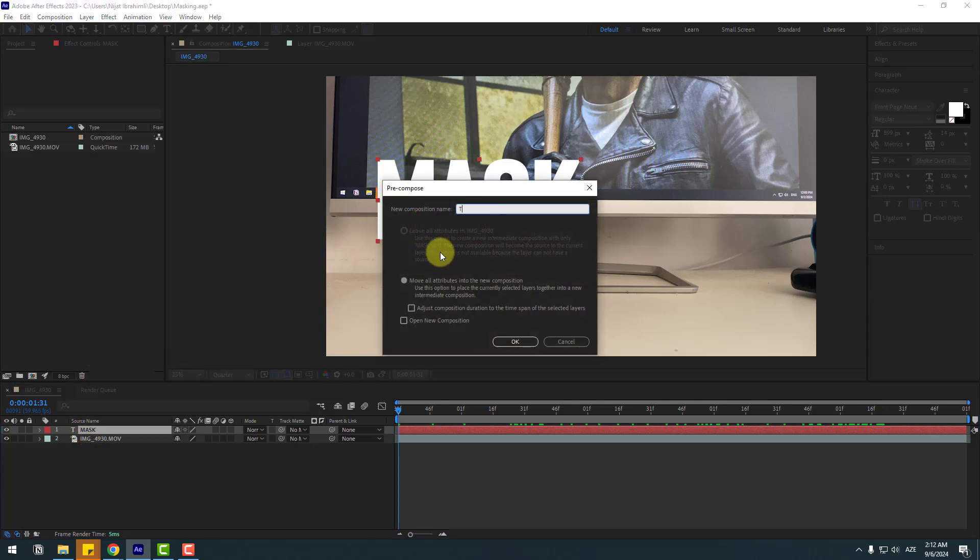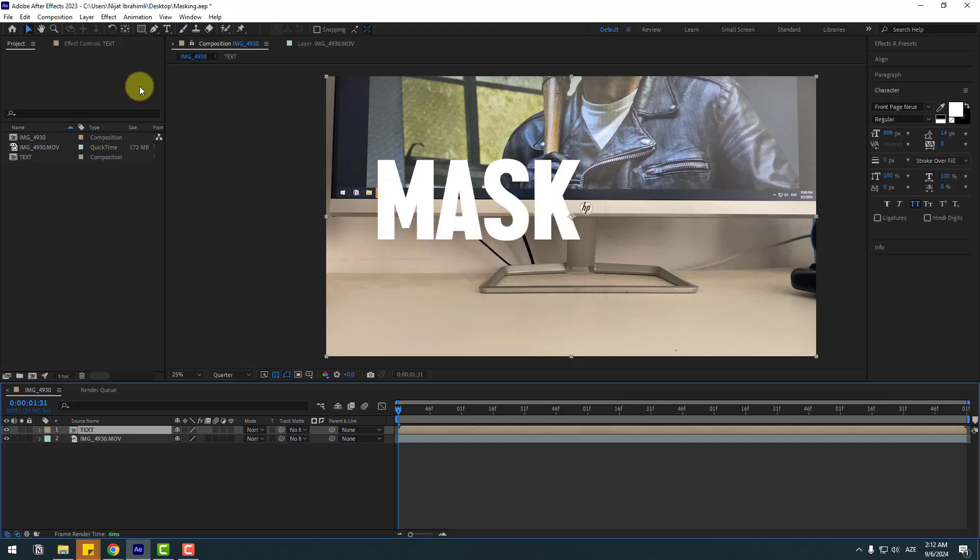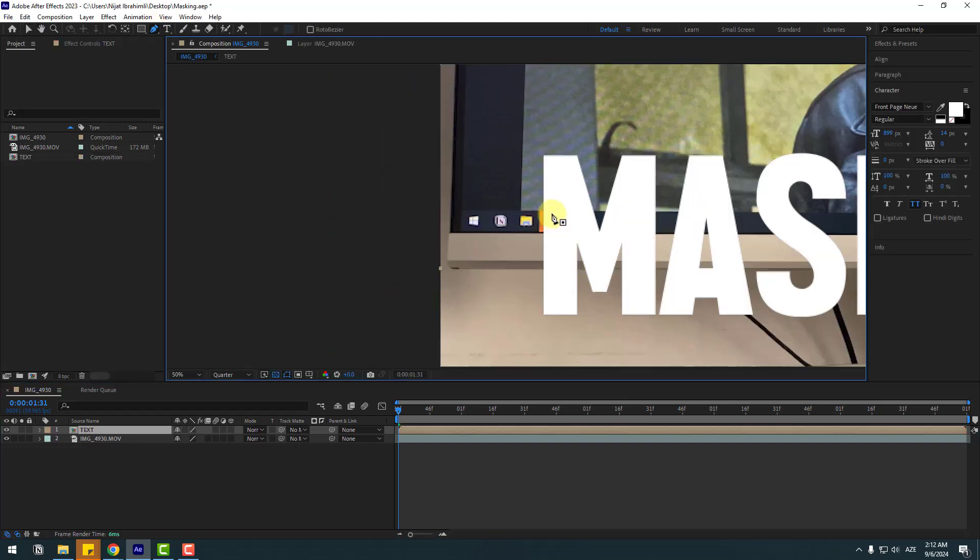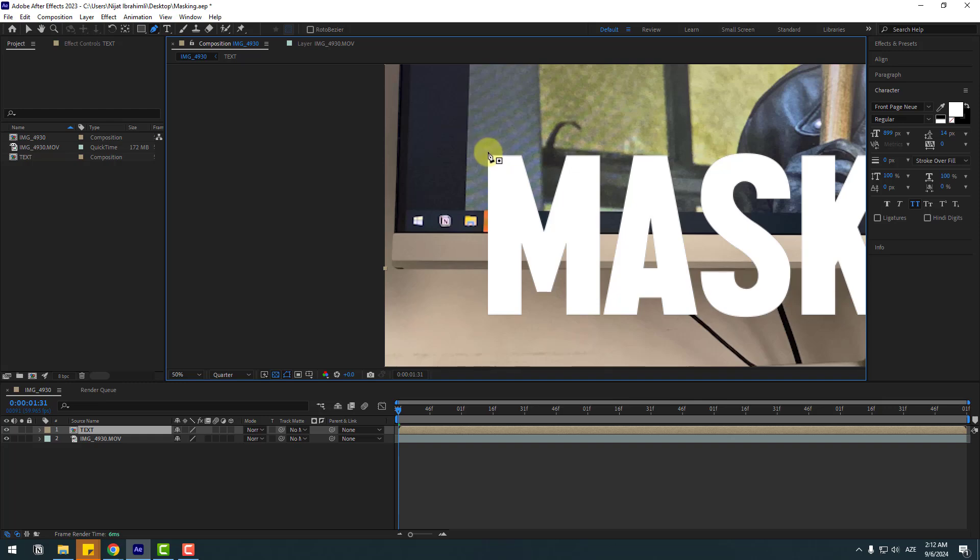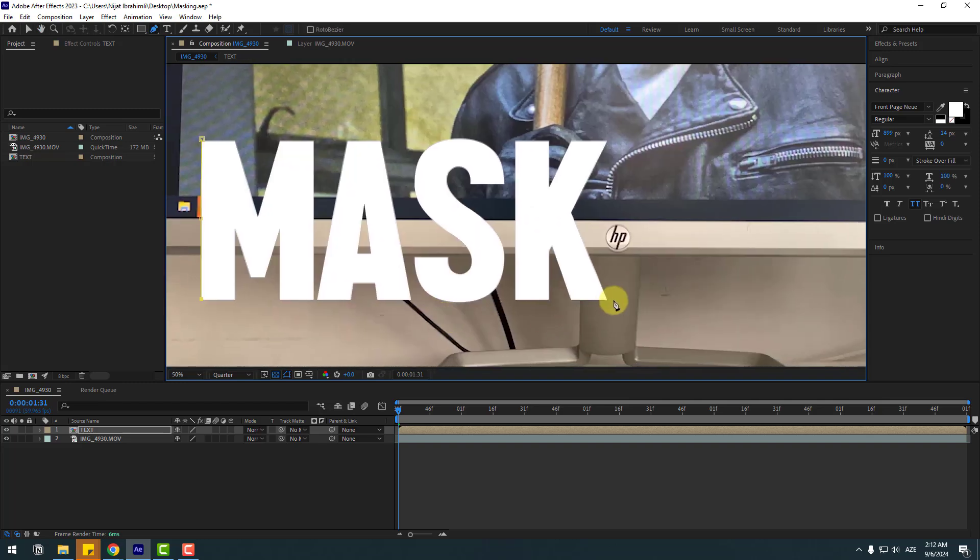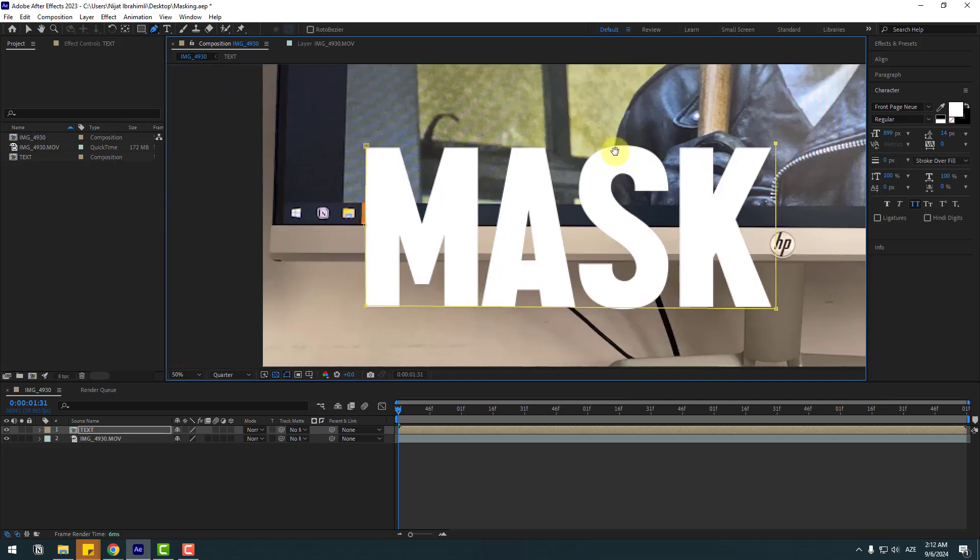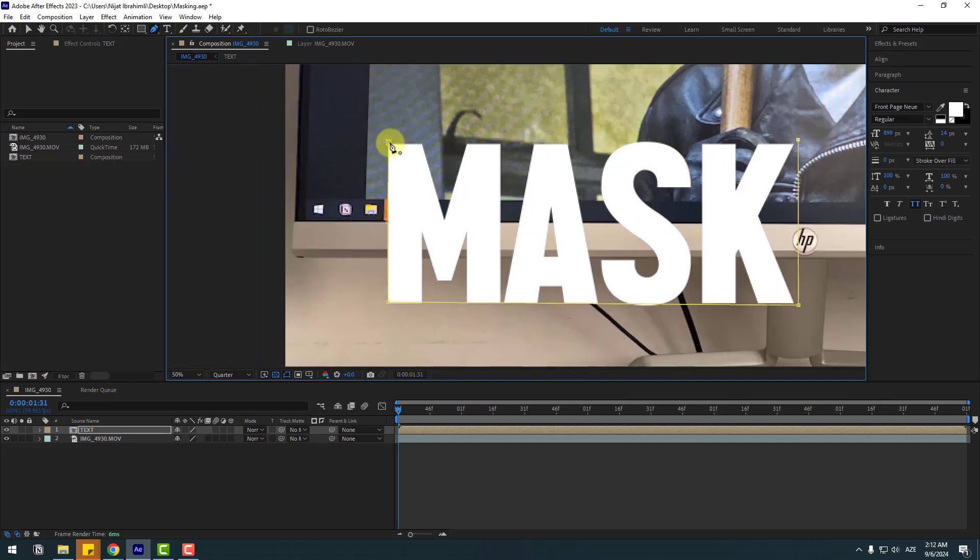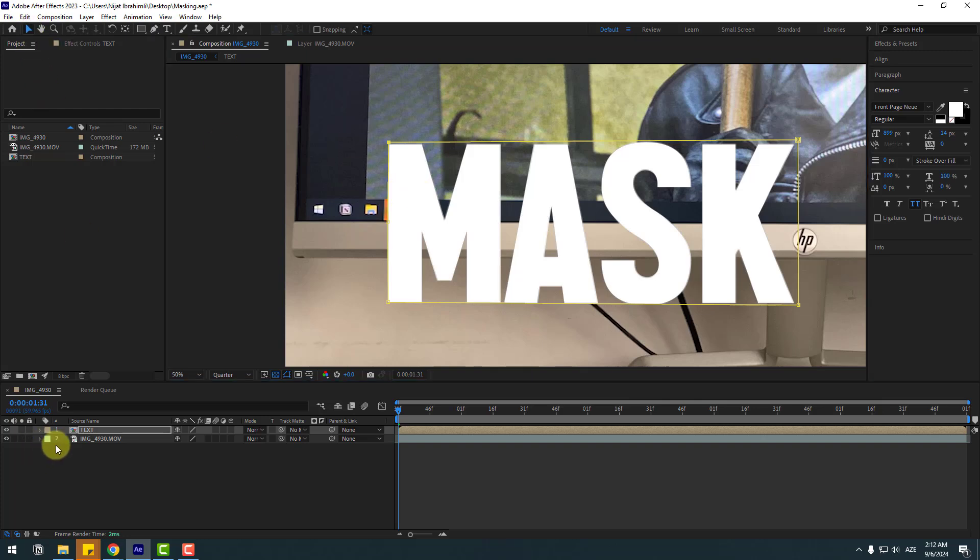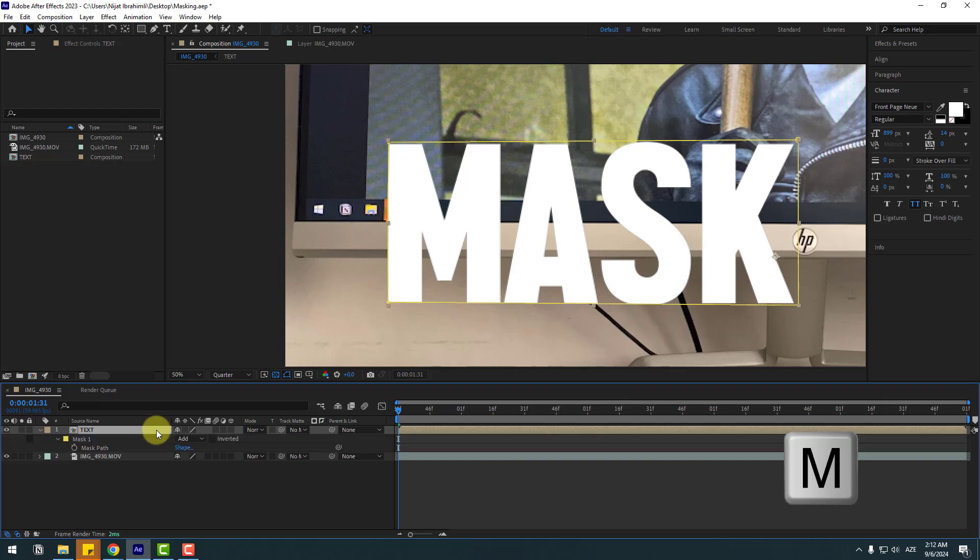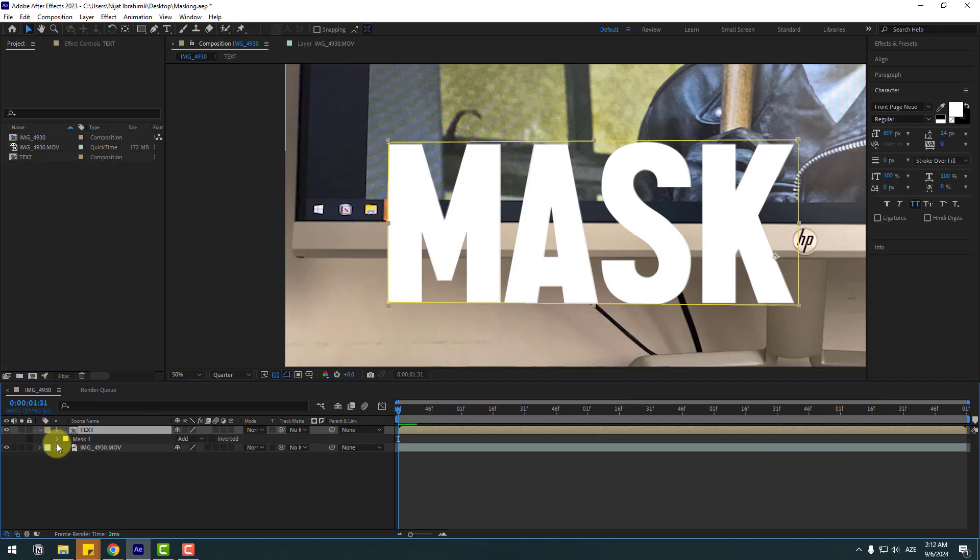Go to pen tool and let's add one point here and one here and here, and like this. So let's use the rasterization tool and select this text composition. Press M on the keyboard and let's close mask one.